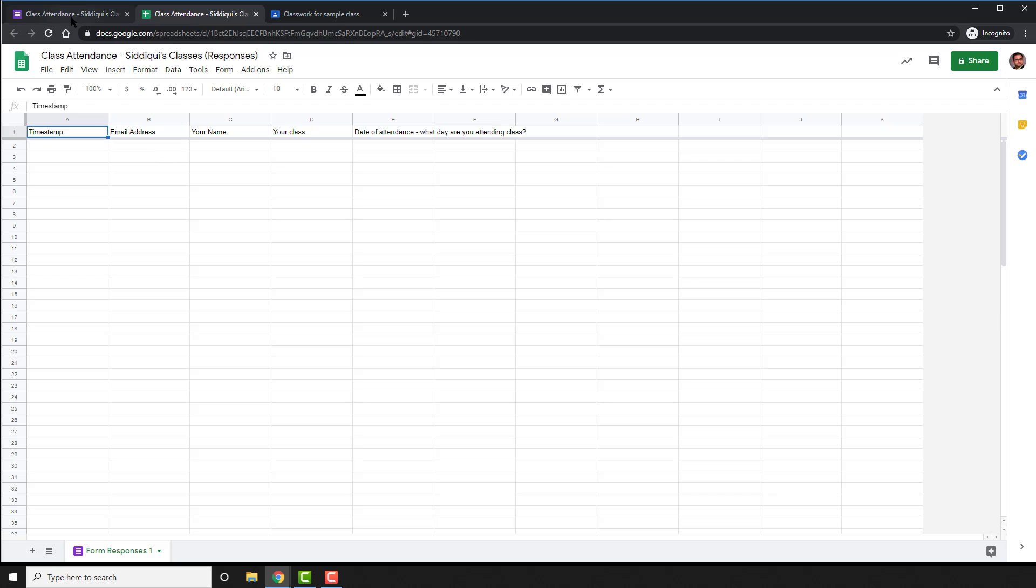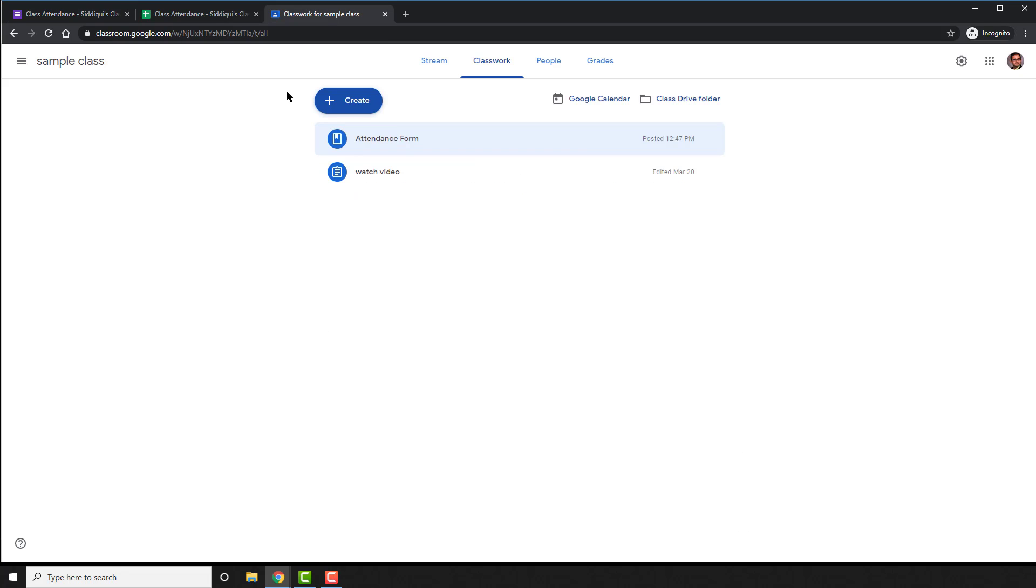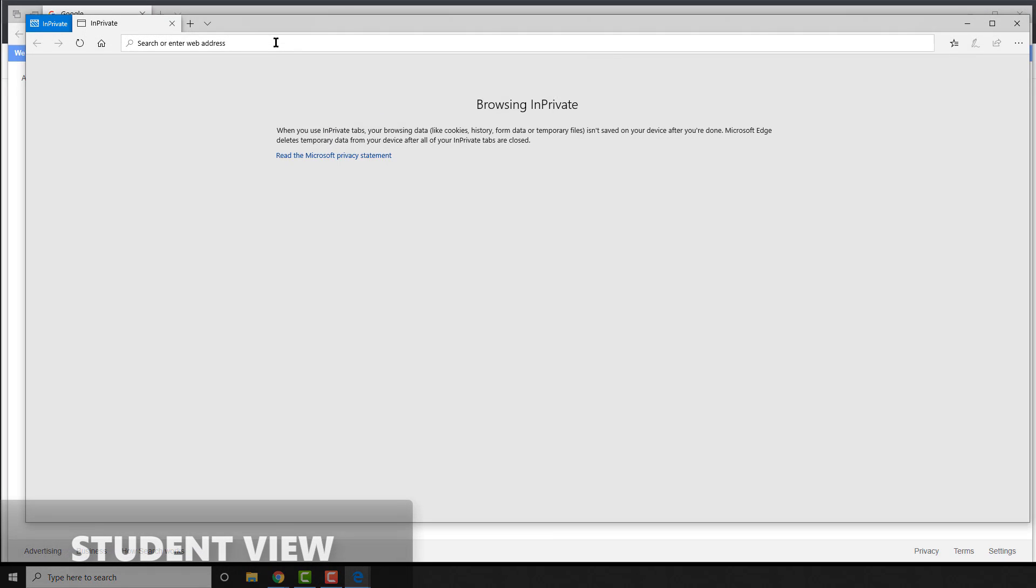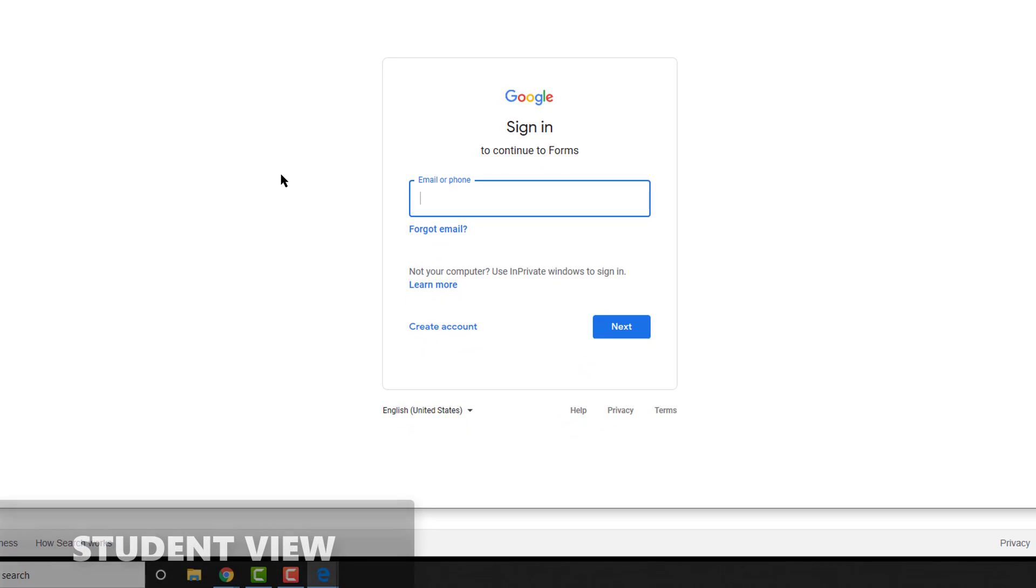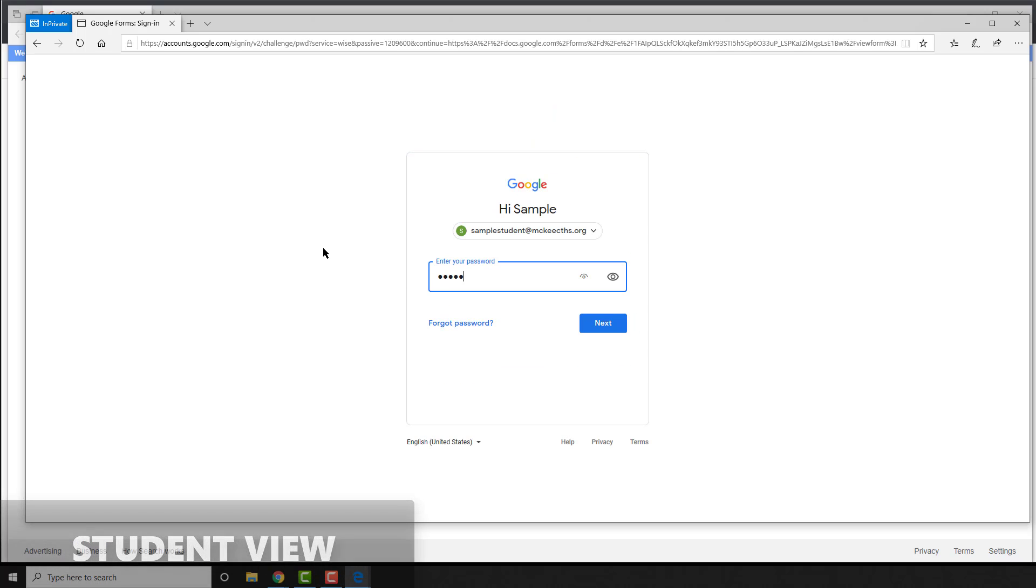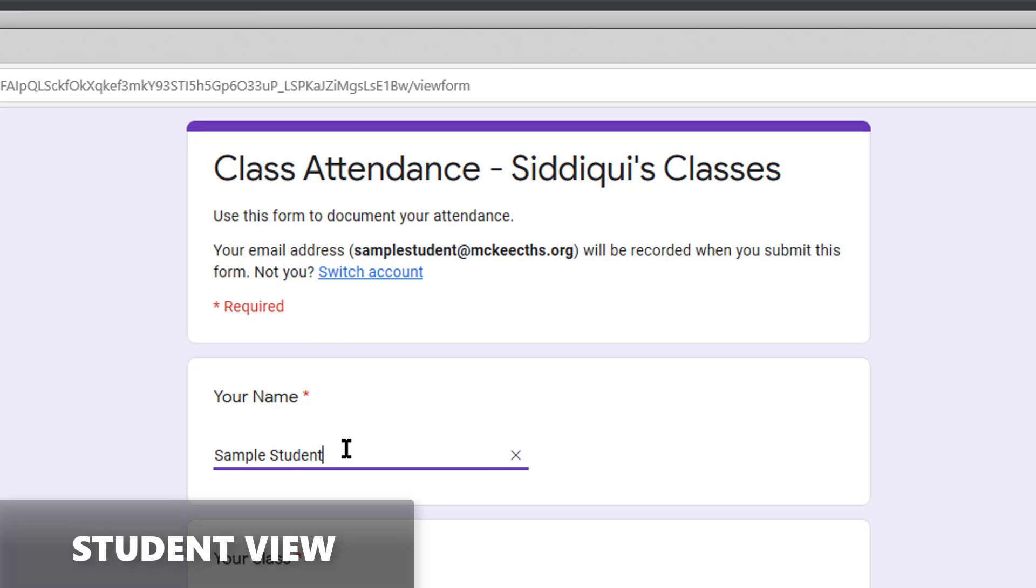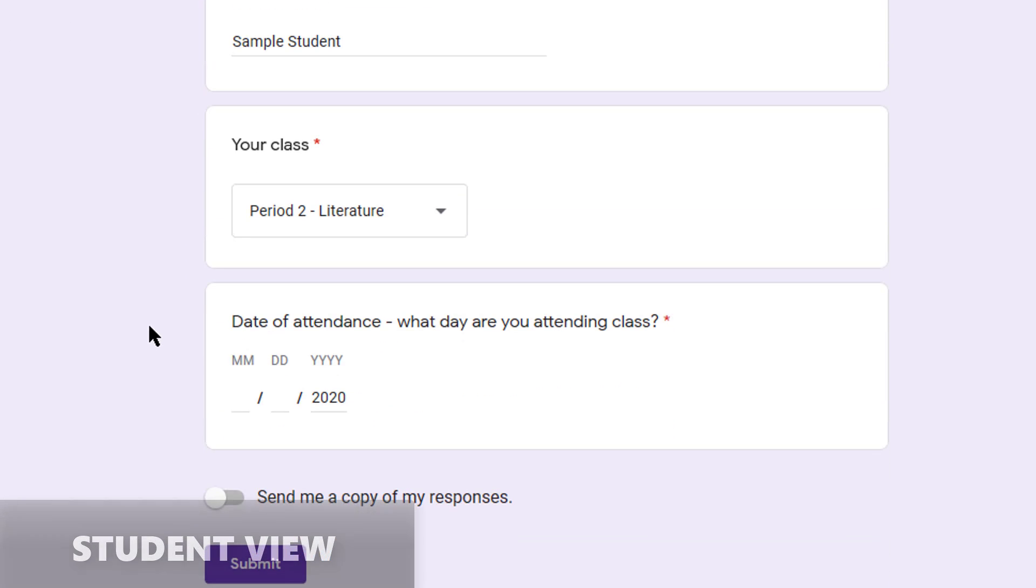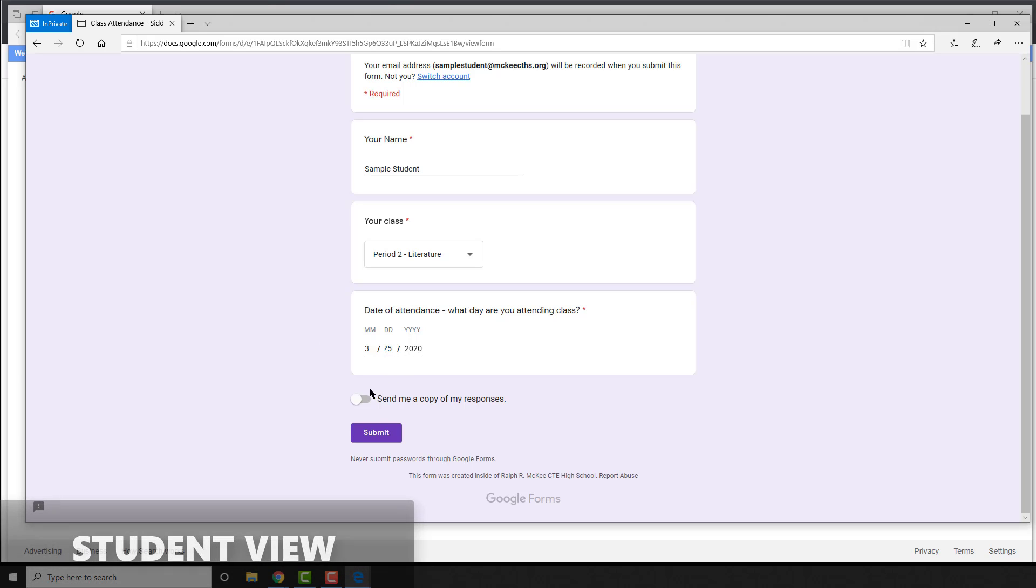Now, for now, I'm done creating the form. So let's see what things look like on the student end. On the student end, once the student clicks on the link, they are going to see their login. After logging into their email, students will come across the form that we just created. As you can see, it logs their email and then asks them for their name, their class, and the date of attendance.